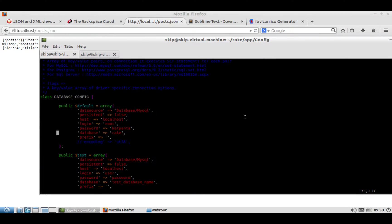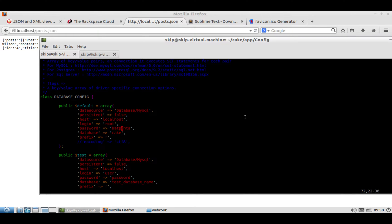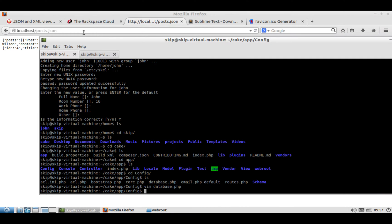So you don't need to set the test one, you only need to set the default one. So for me, I made my password hatpants, the database name was Cake, the login was root, and the host is obviously localhost because it's on this computer itself.